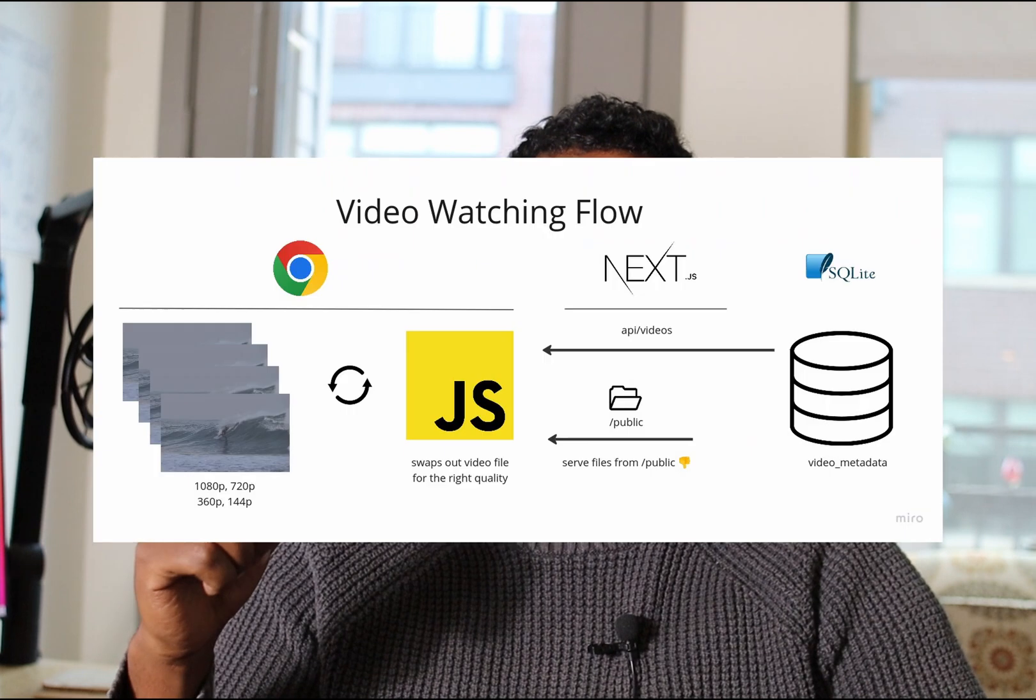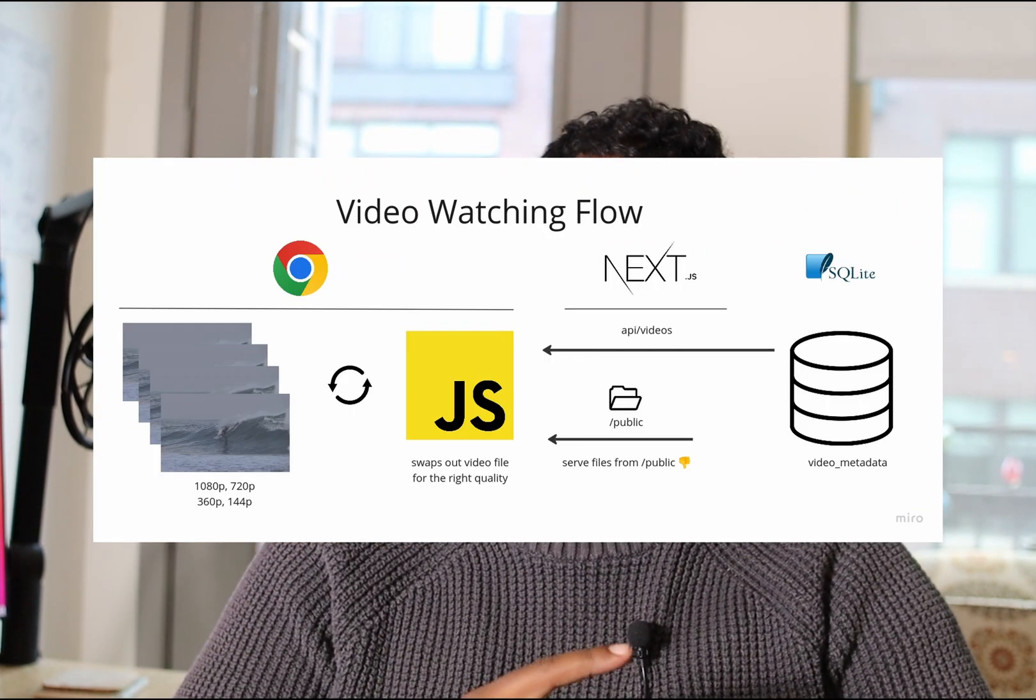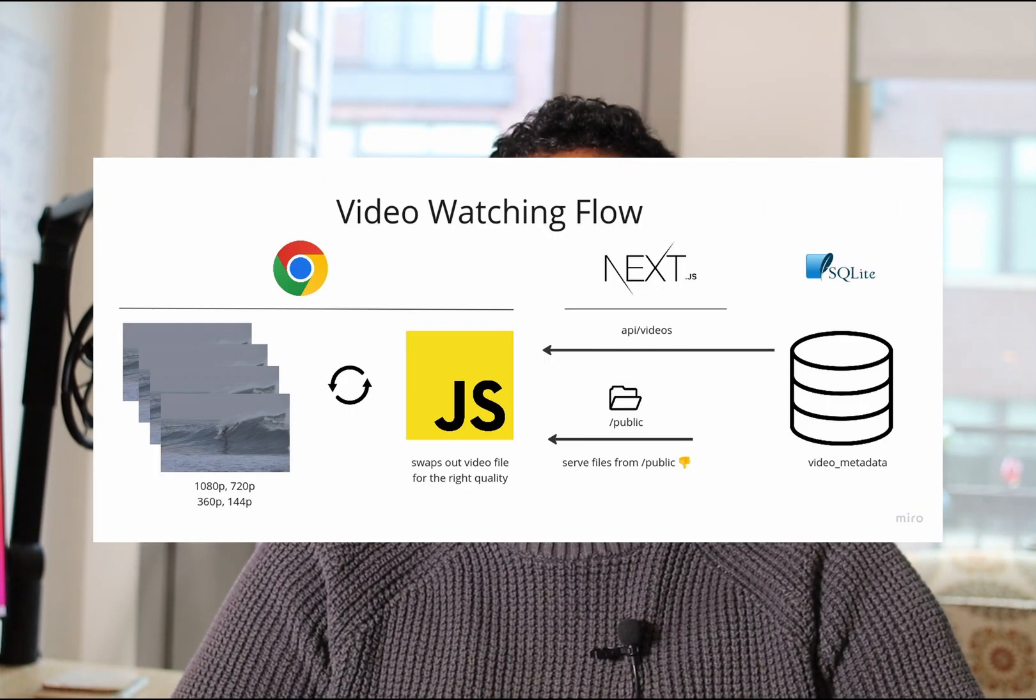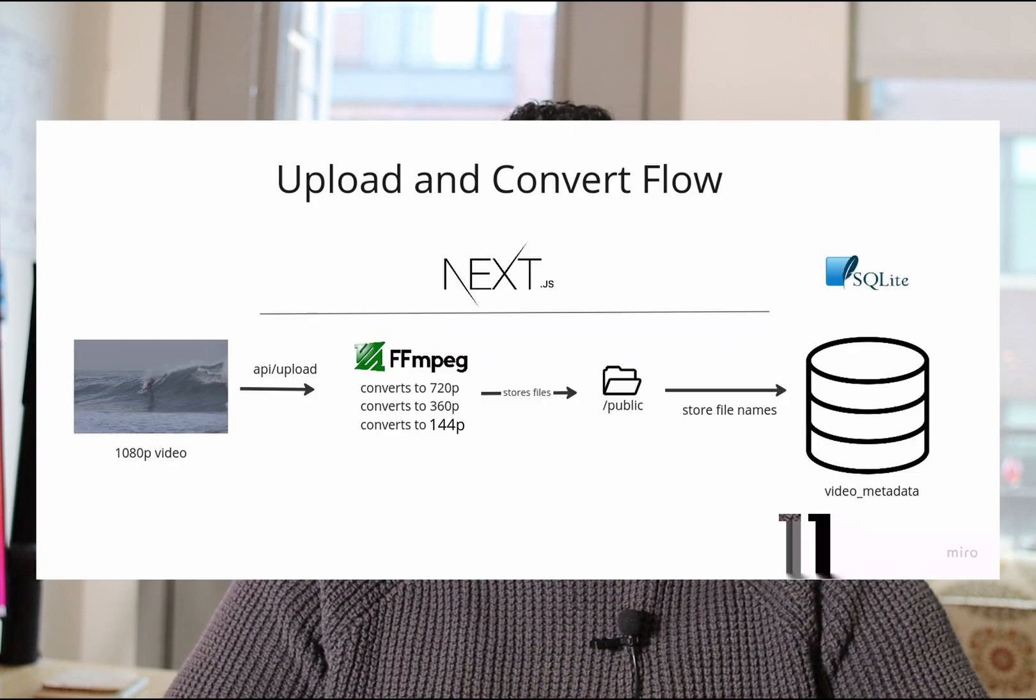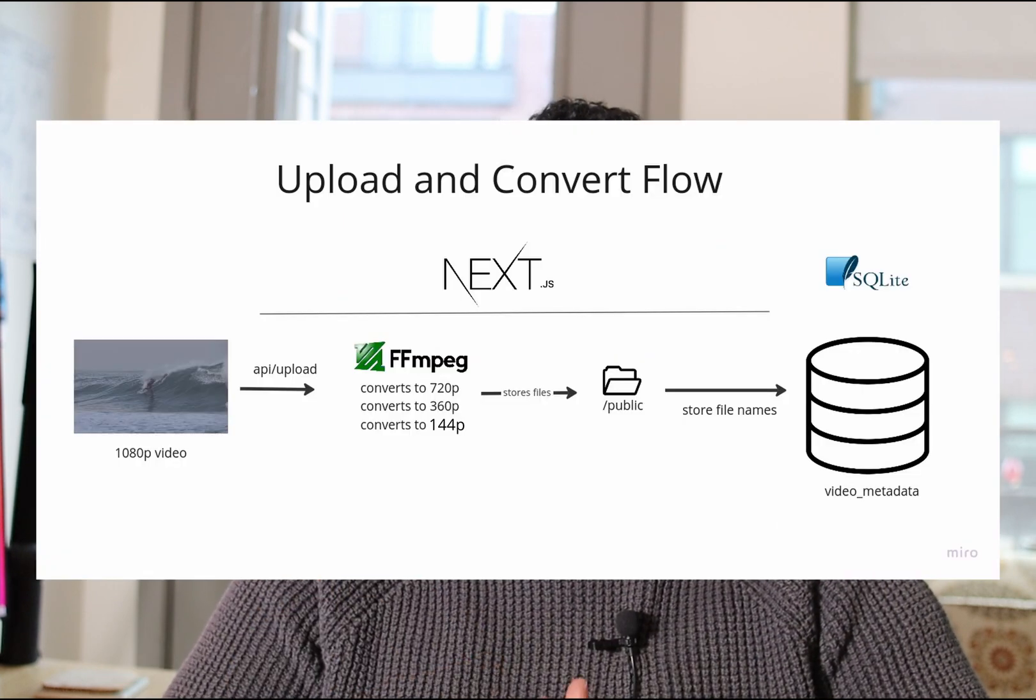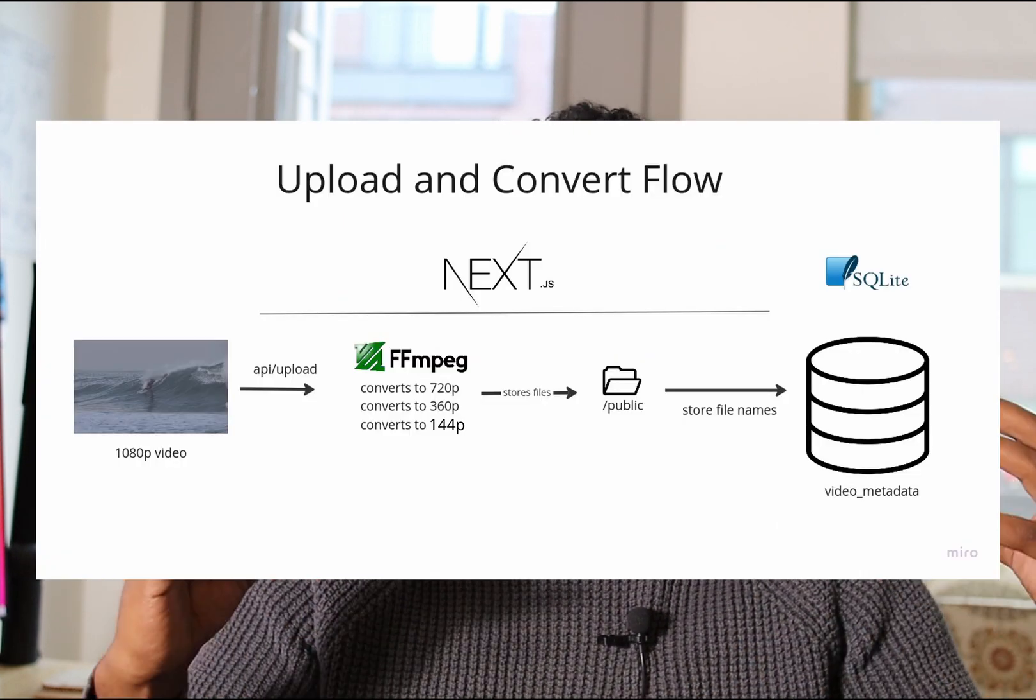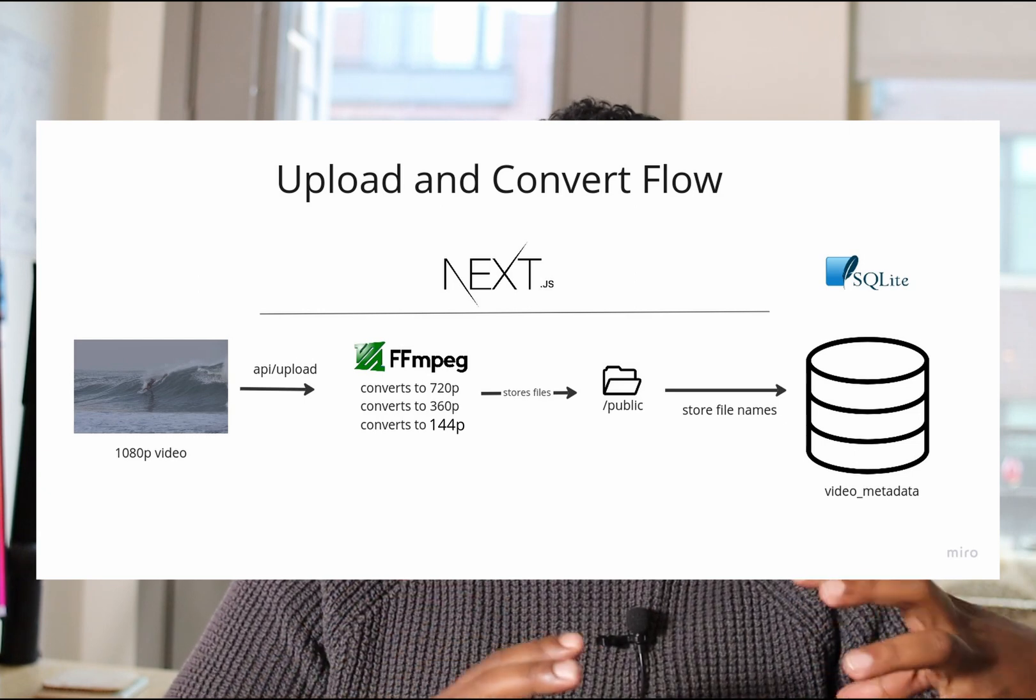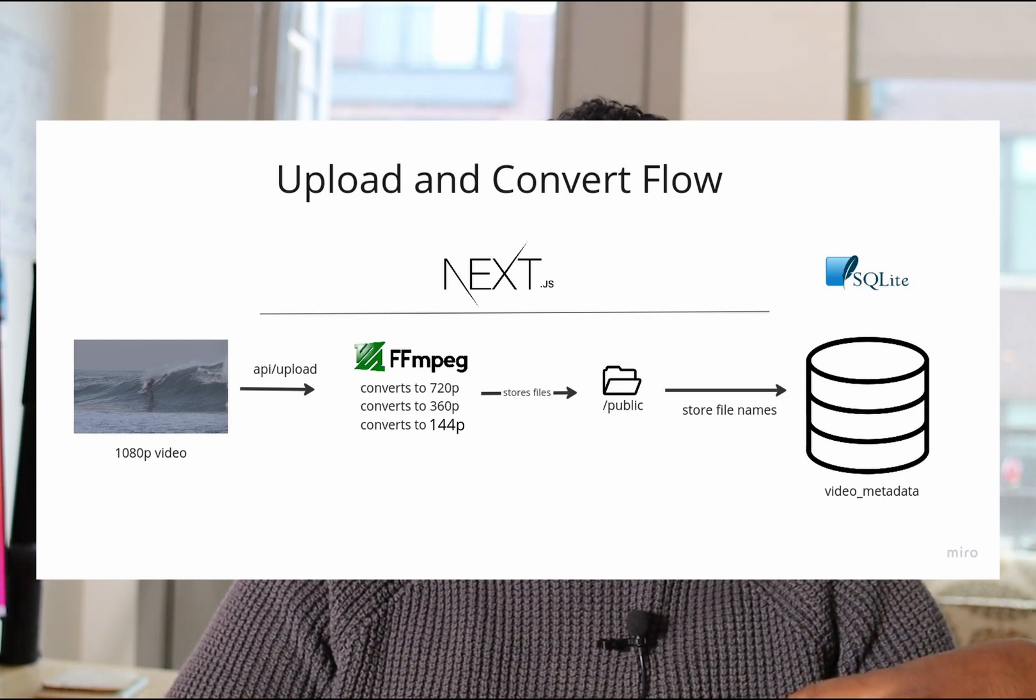What's up? In today's video, we'll be making a video player that can switch between different qualities like 1080p, 720p, all the way down to 144p like YouTube does. We'll also be making an API where you can upload your 1080p video and then we'll be converting it down to all those different qualities that I mentioned earlier. All this will be done using Next.js and TypeScript and all the code will be available on my GitHub. If this is helpful to you, don't forget to like, comment and subscribe. Let's get started with the video.